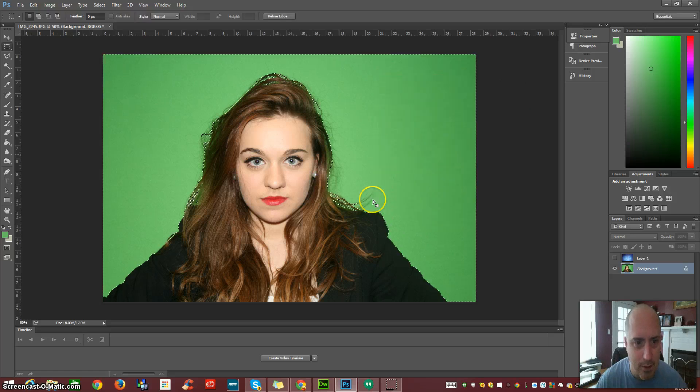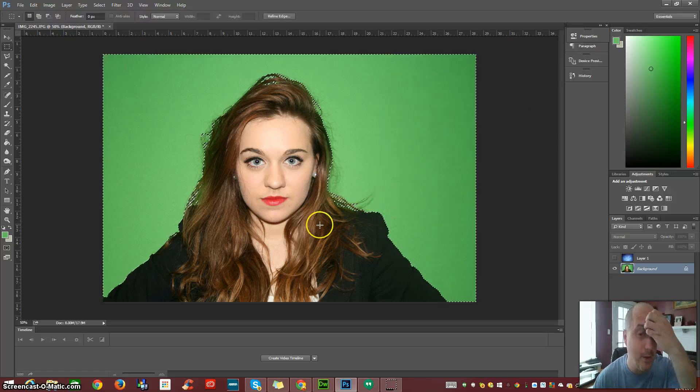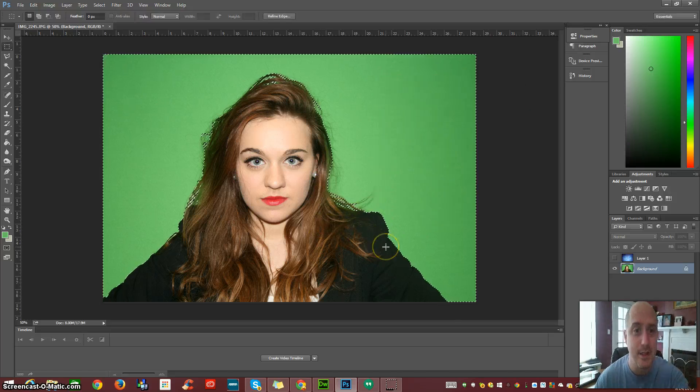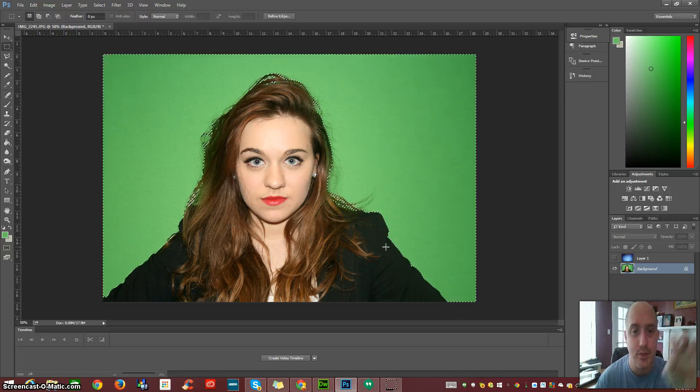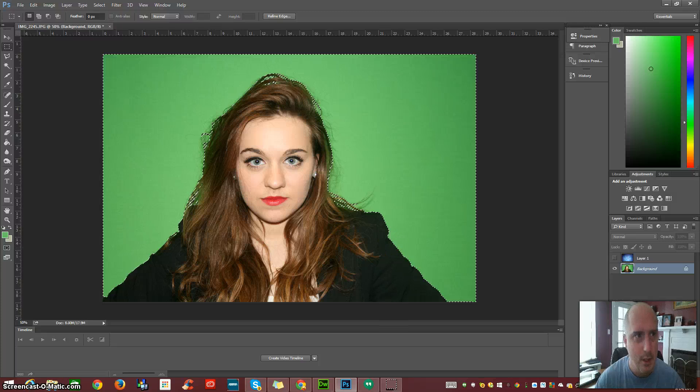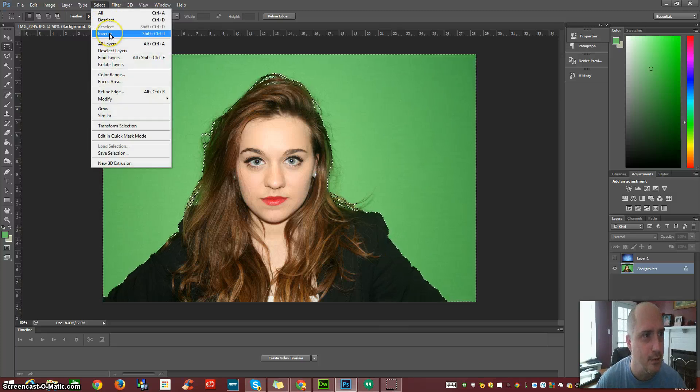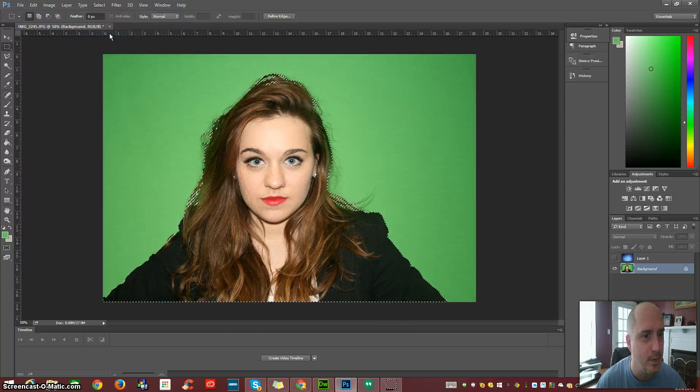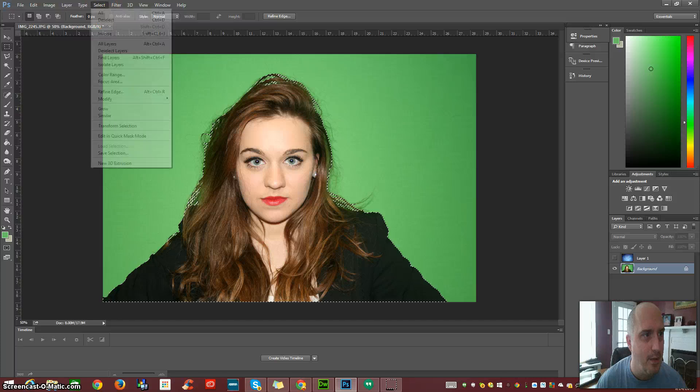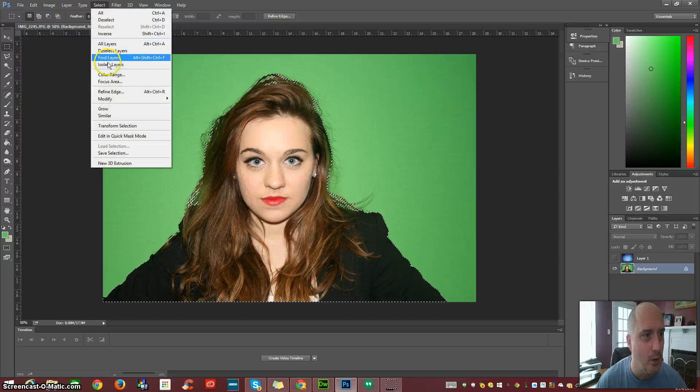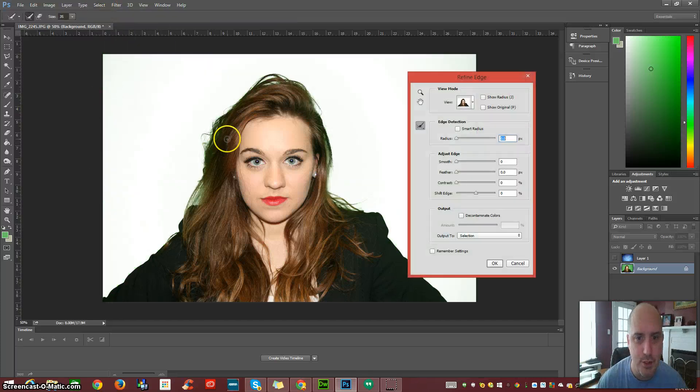When we do that, it's going to make us a sample selection. We're going to invert that selection and then we're going to go into Refine Edge.